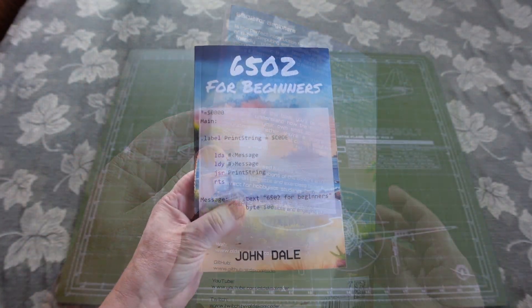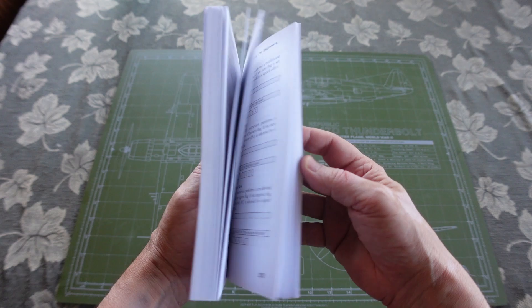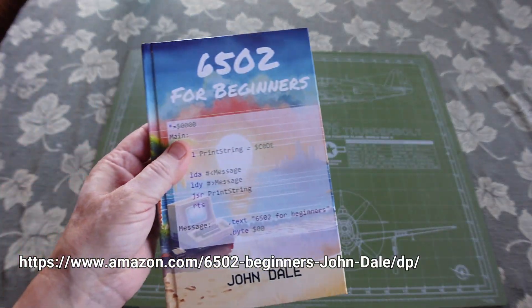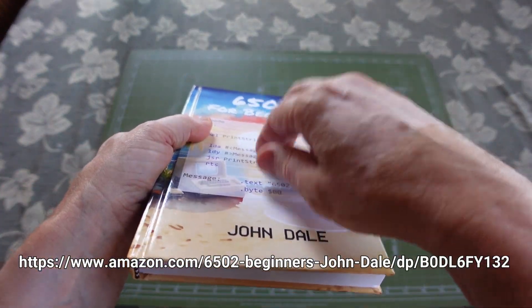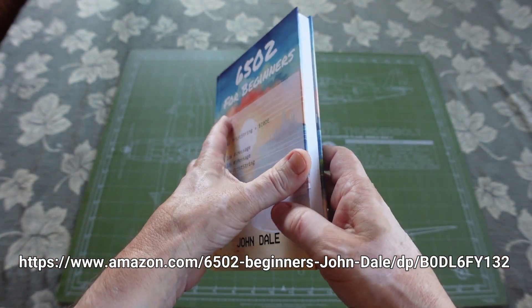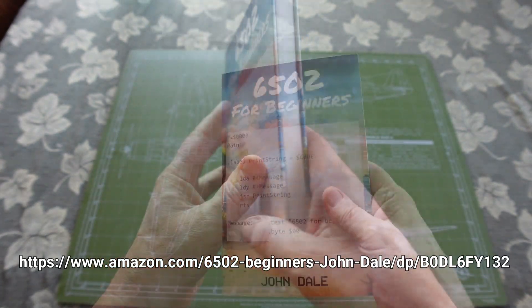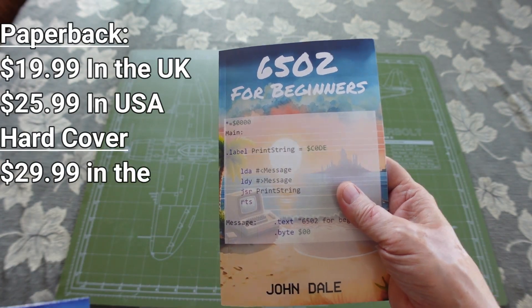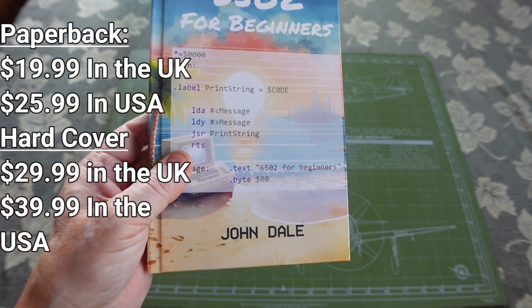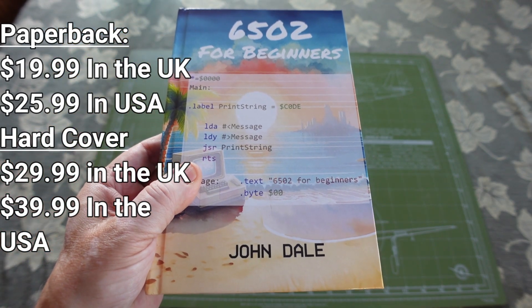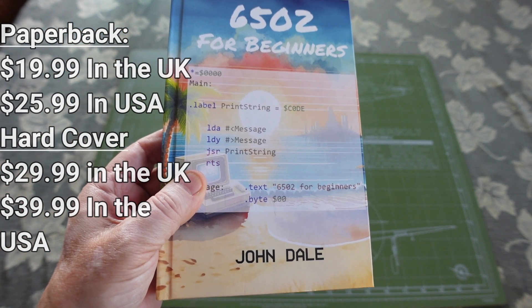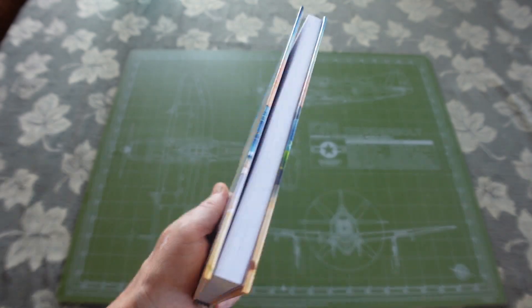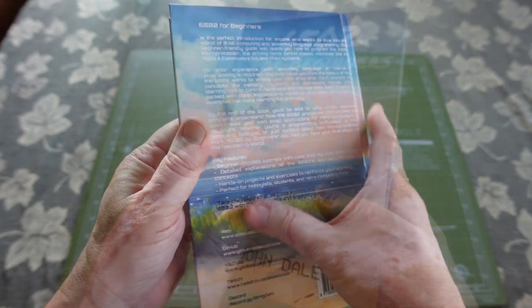The book is available in both paperback and hardcover versions worldwide using Amazon on-demand printing services. The paperback runs $19.95 while the hardcover will set you back $39.99. All the proceeds are going to charity, so this is not a money-making venture.